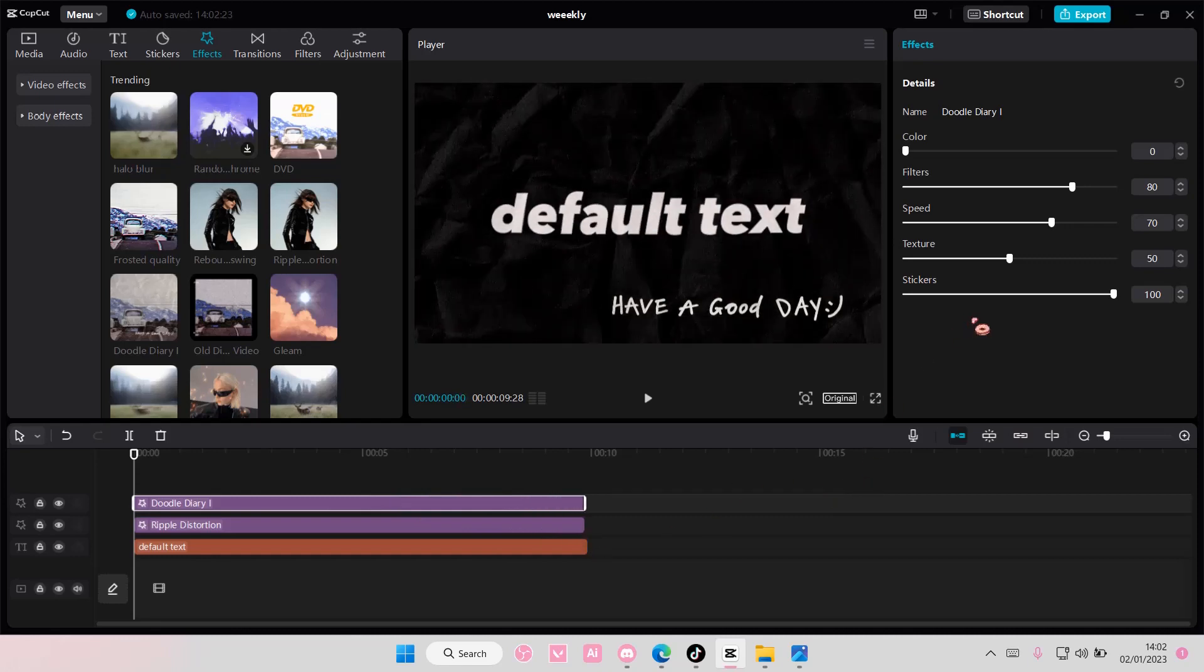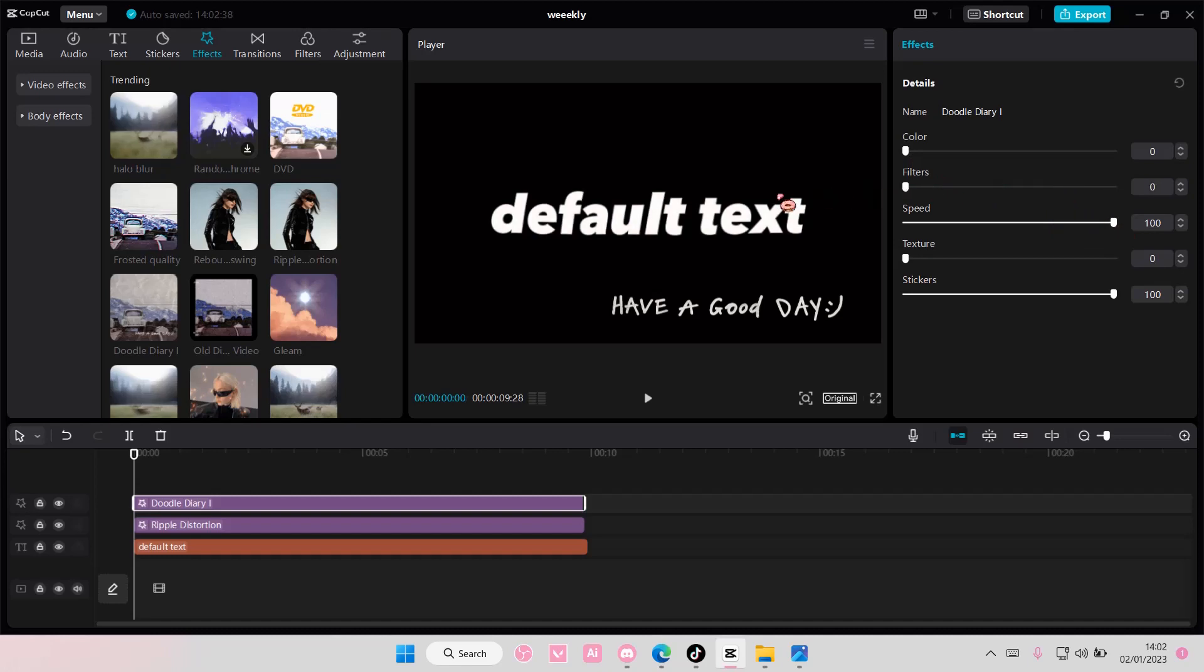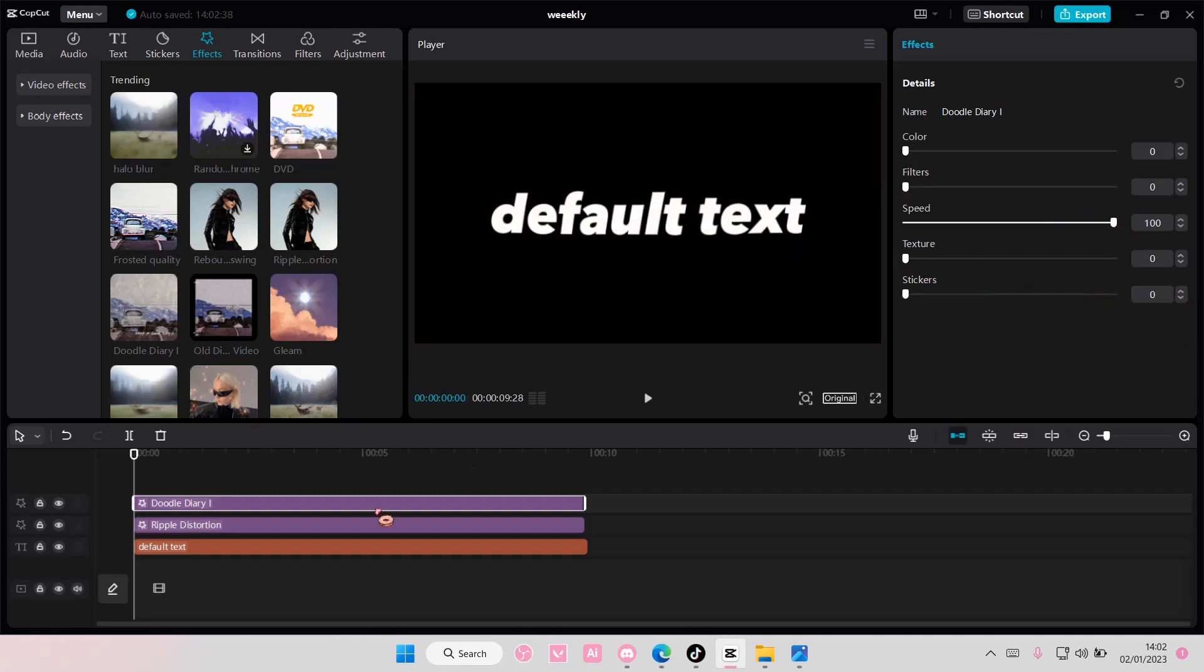So for this one, texture zero, color, oh it's on zero, okay. Speed, you are going to put it to 100. Filters zero, and sticker zero. And this is what it should look like at the end.